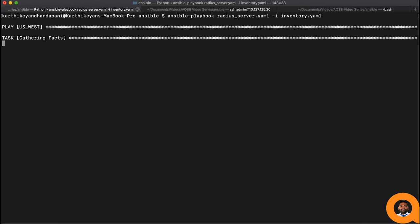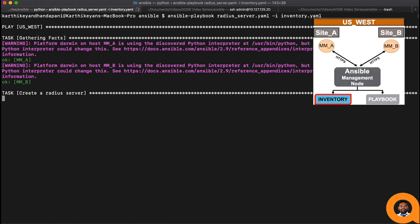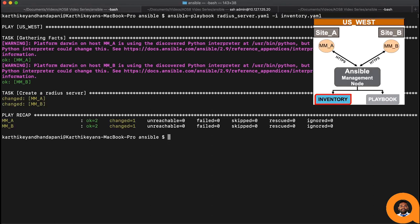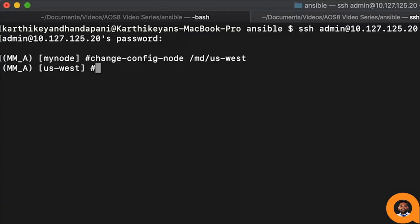We can see that the task named create a RADIUS server is executed on the host MMA and MMB defined under the US West group in the inventory file. Change flag in the ansible playbook summary result shows that the configuration is changed in the Aruba mobility conductor.